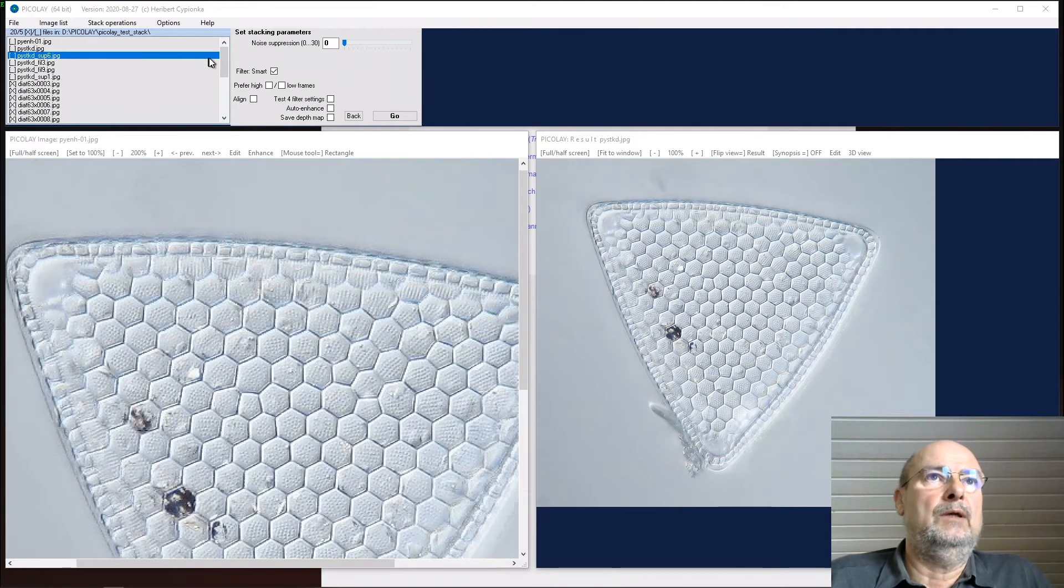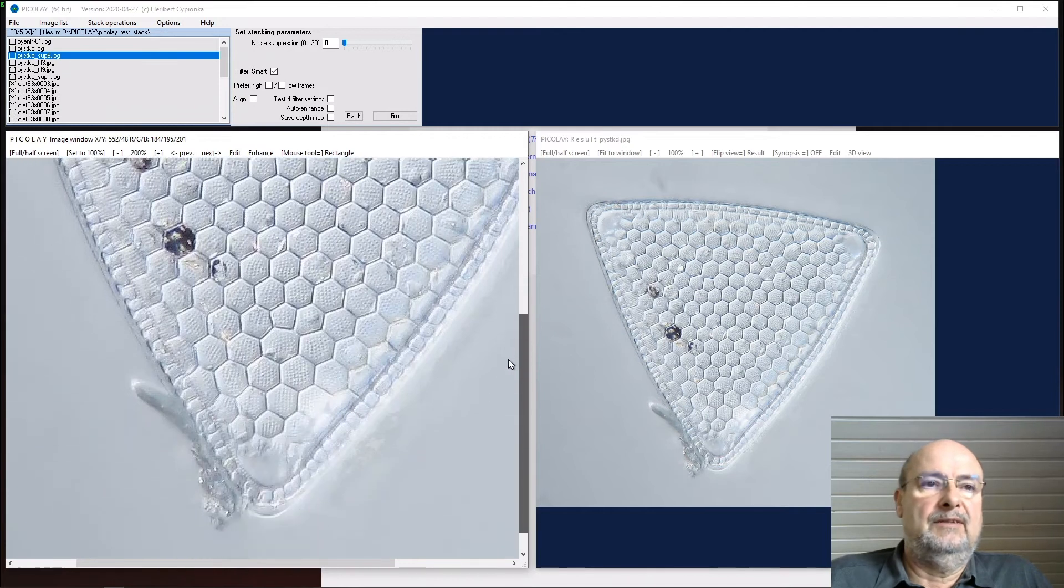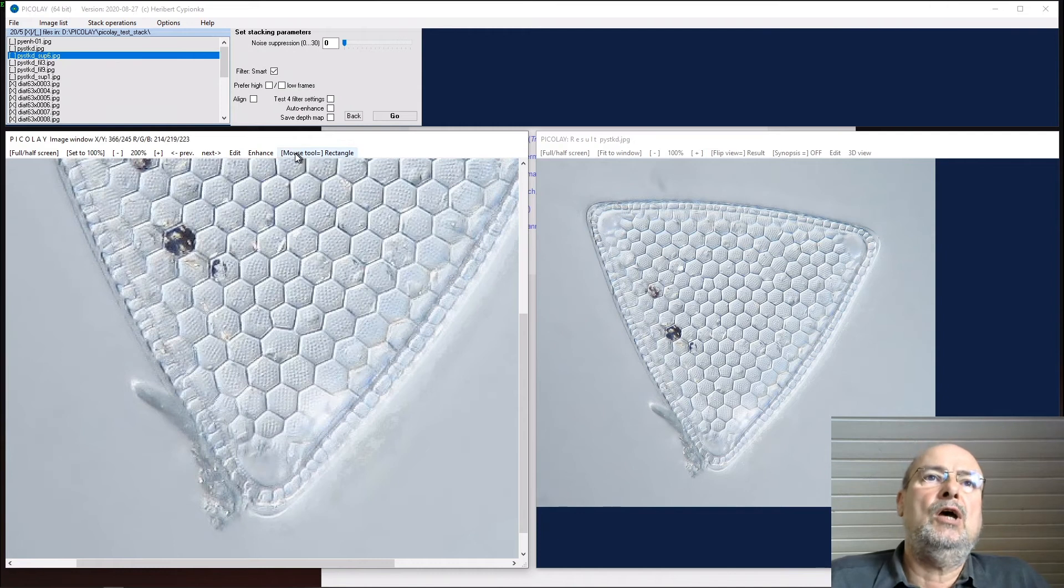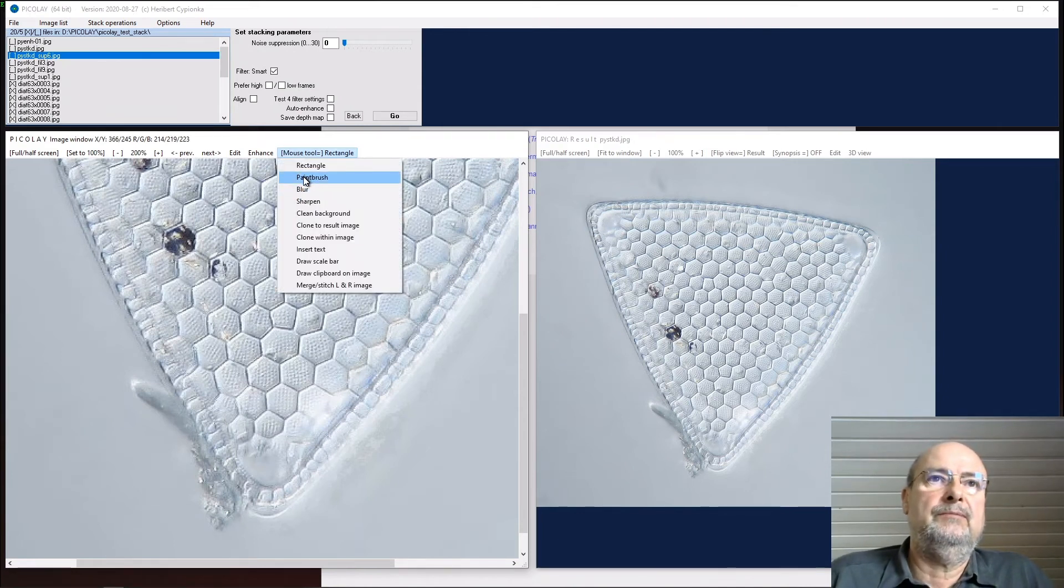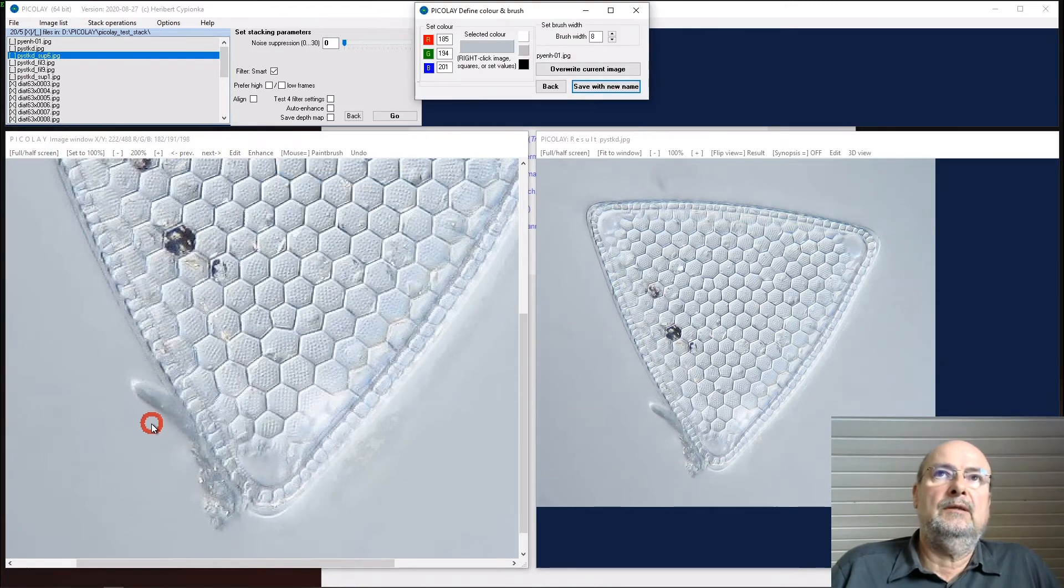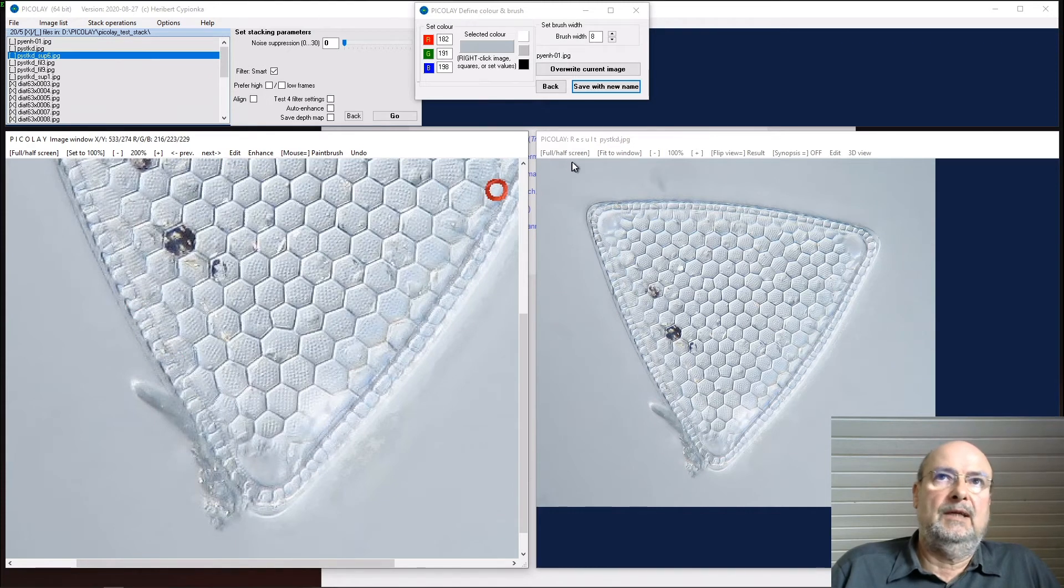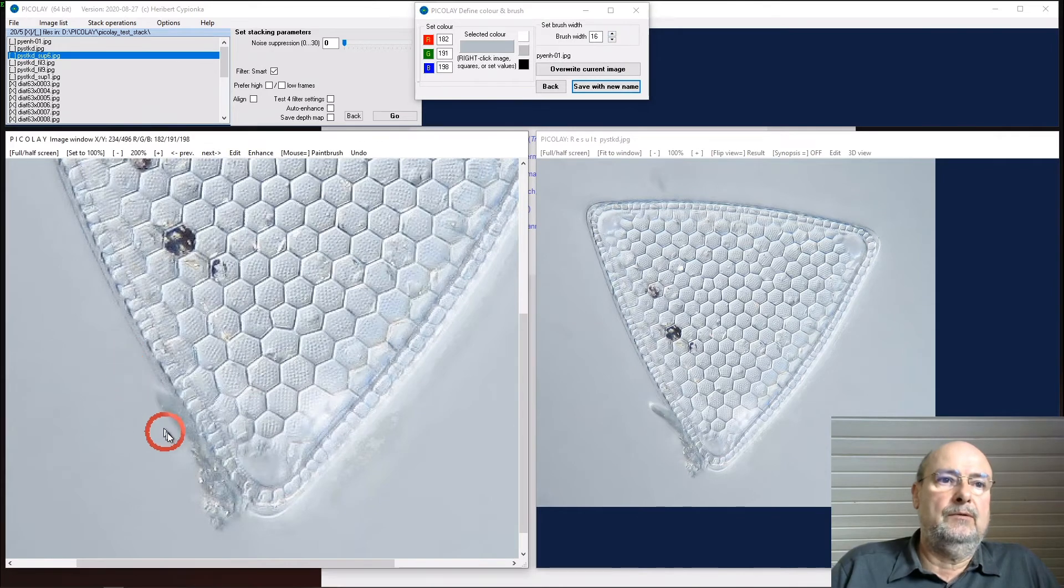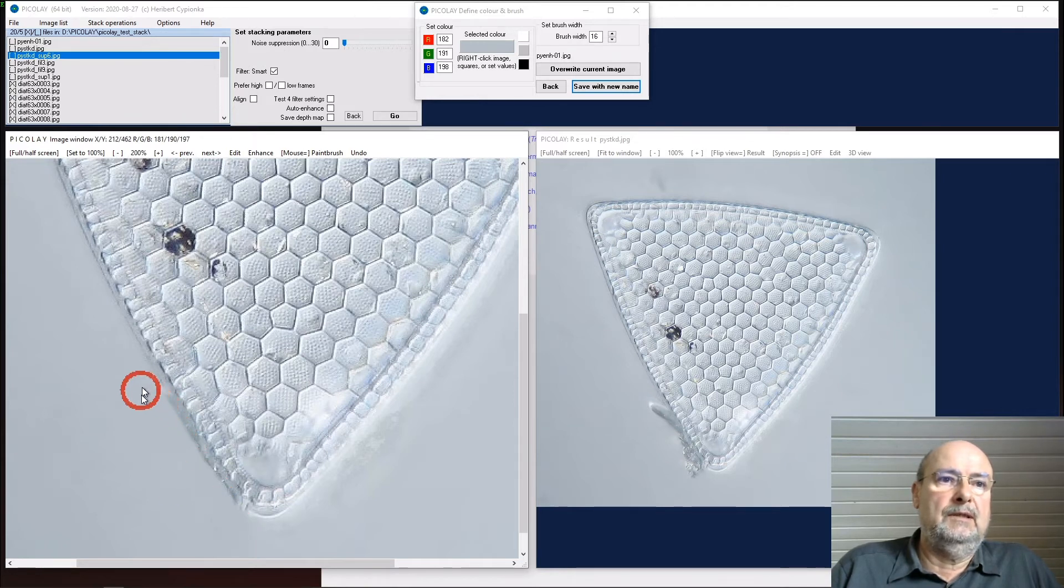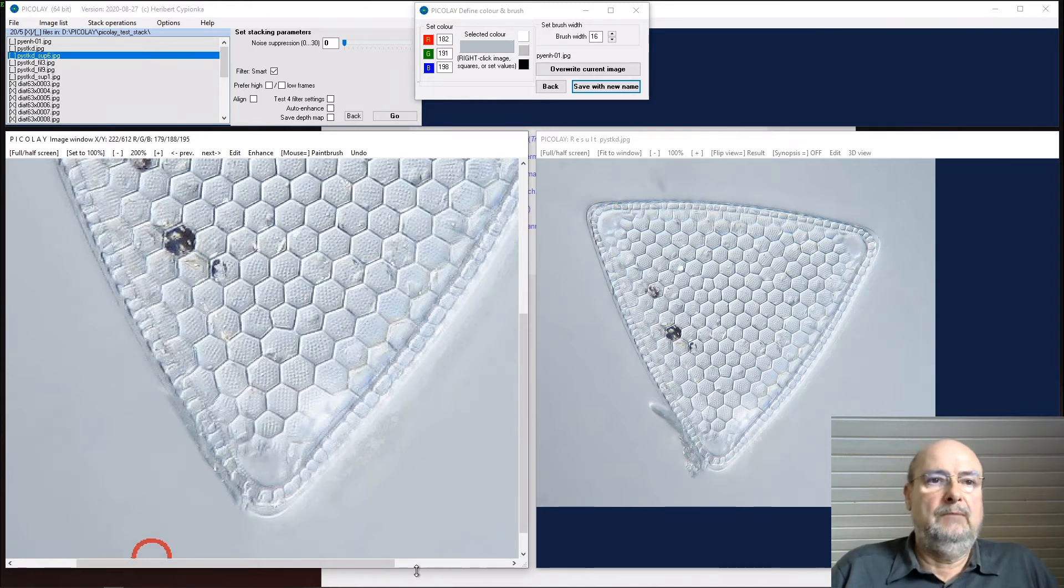I could say save this with a new name, and you have a new file here: Picolet enhanced number 01, the first enhancement. We could do some other things. Here we have structure that is not so nice and I would like to remove it. Could do it with a paintbrush again. Click close to the object to get the color from here - it might be different to what we had before. Can make it a little bit wider and I could clean it here. You would say okay, it looks already better than before, definitely.